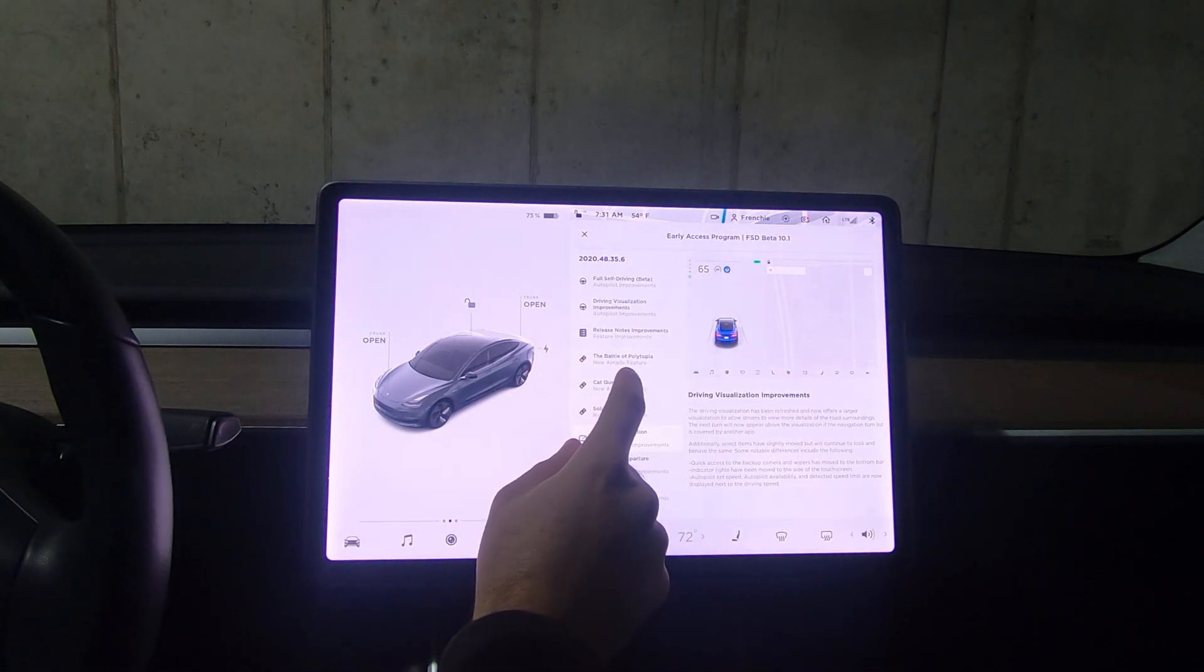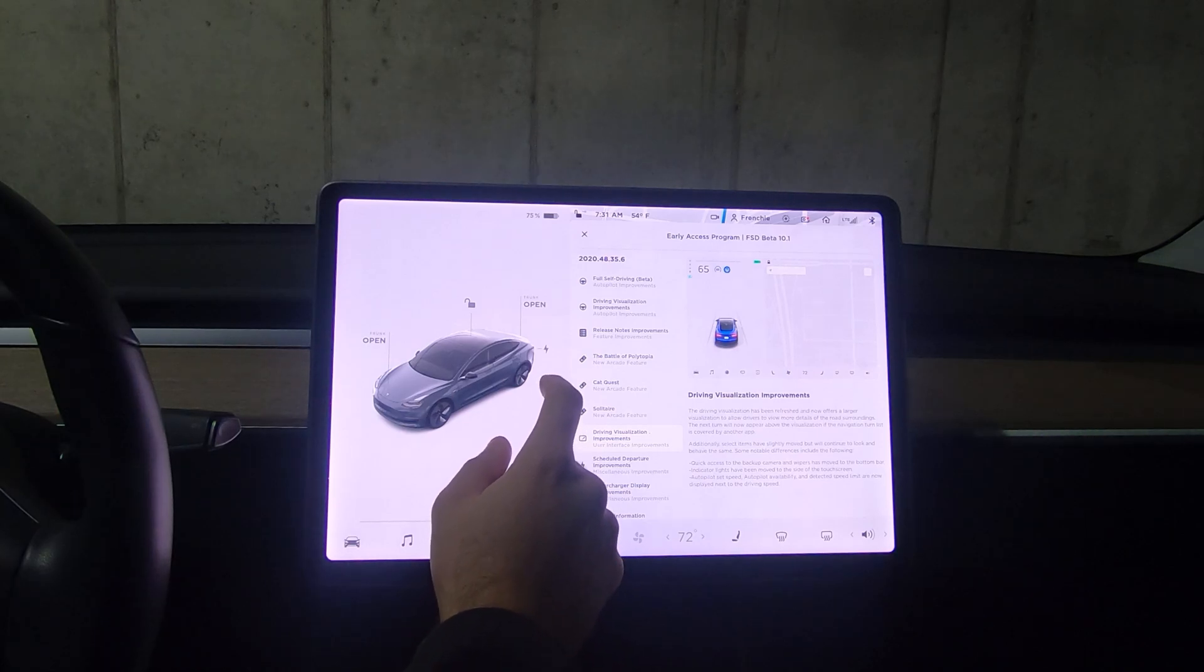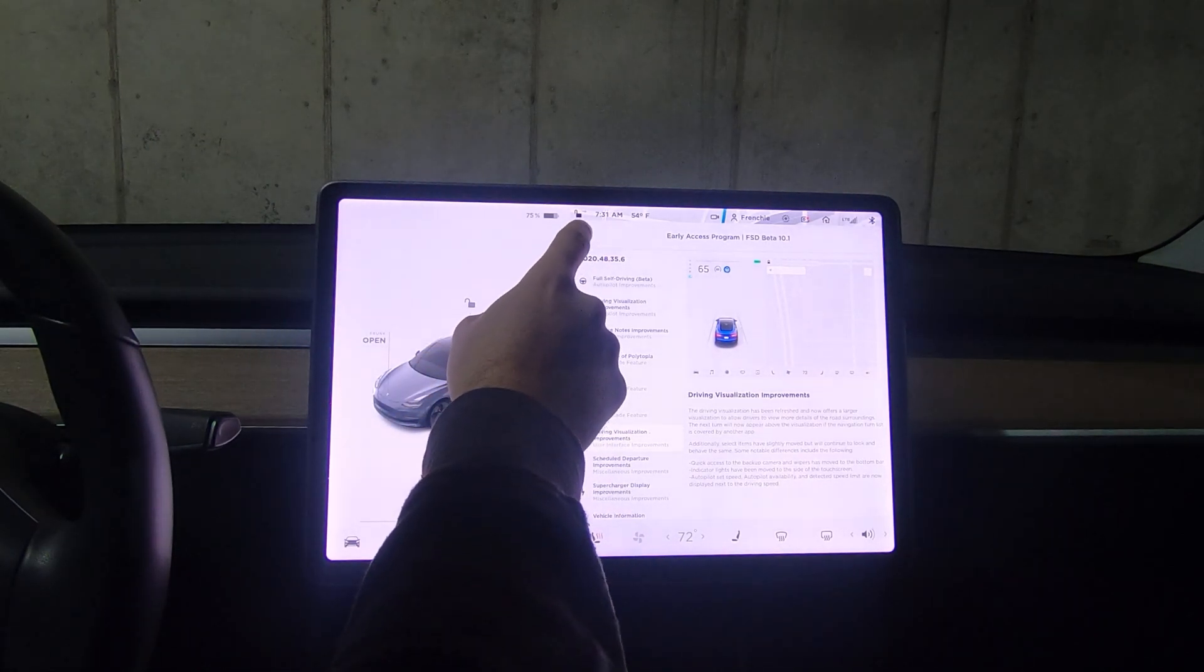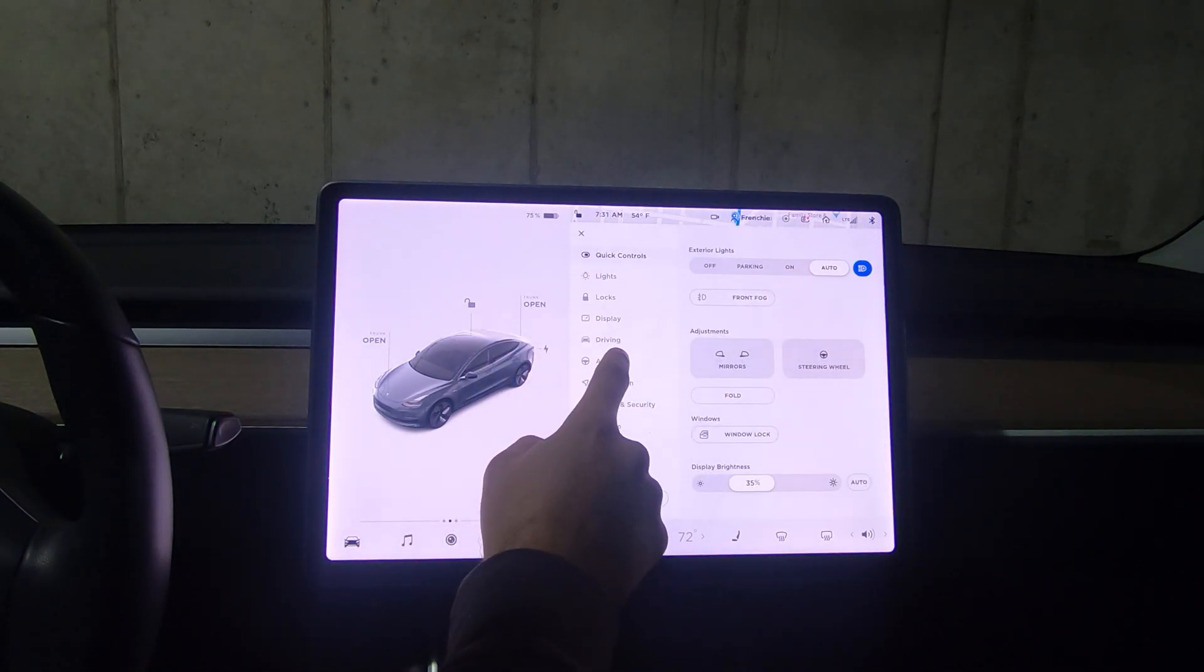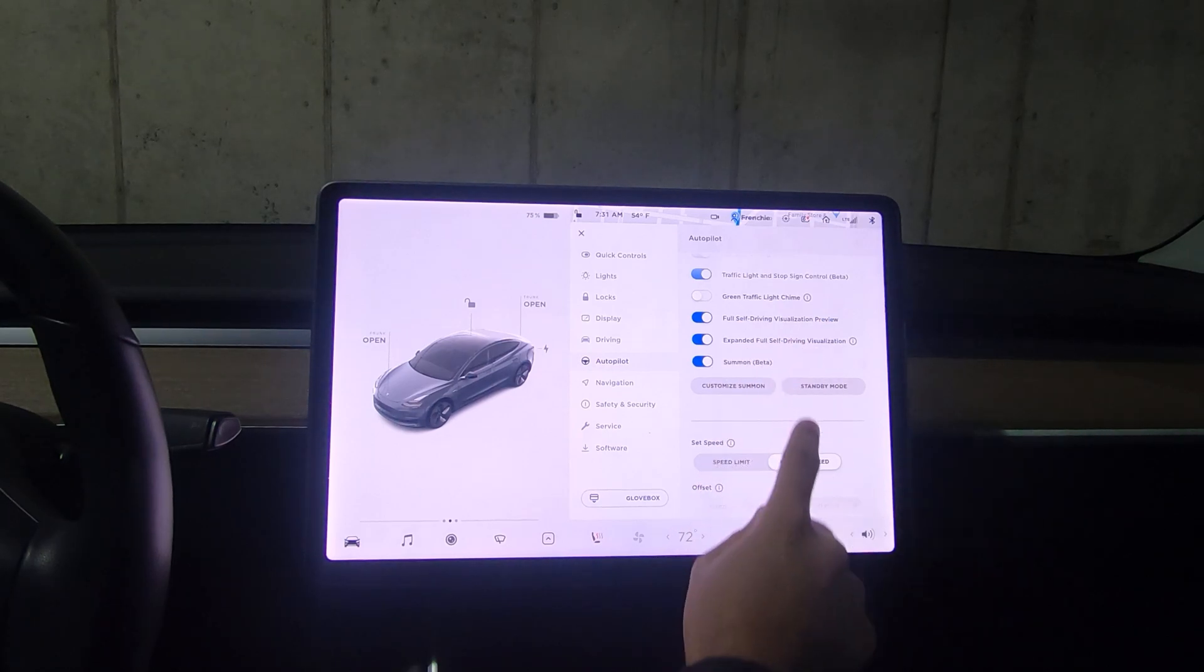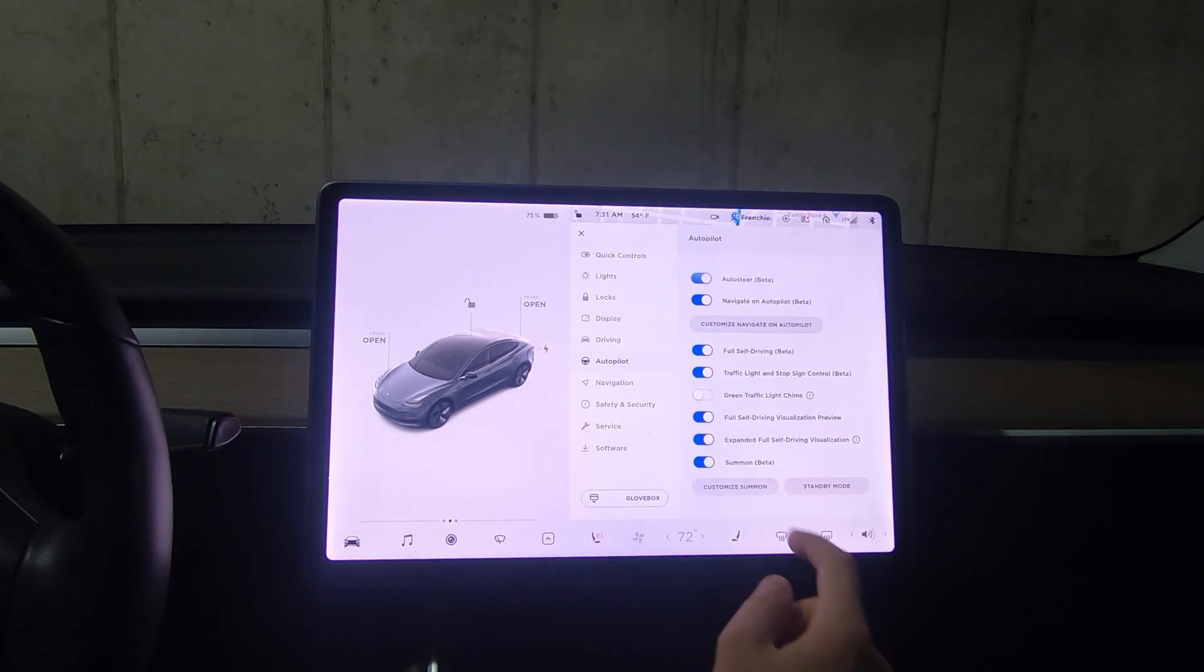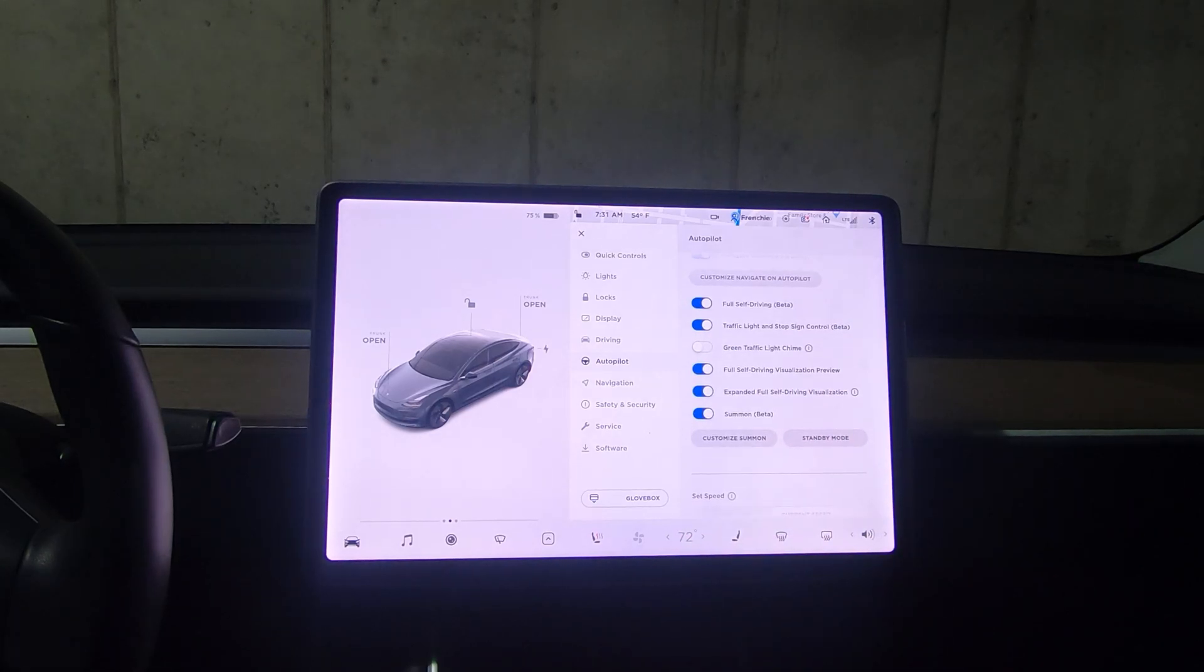The only difference I saw in the settings is around the autopilot. This option now is back: expanded full self-driving visualization. I personally always had it, but other beta testers didn't, so my guess is that they reintroduced that option for the wider access program group.